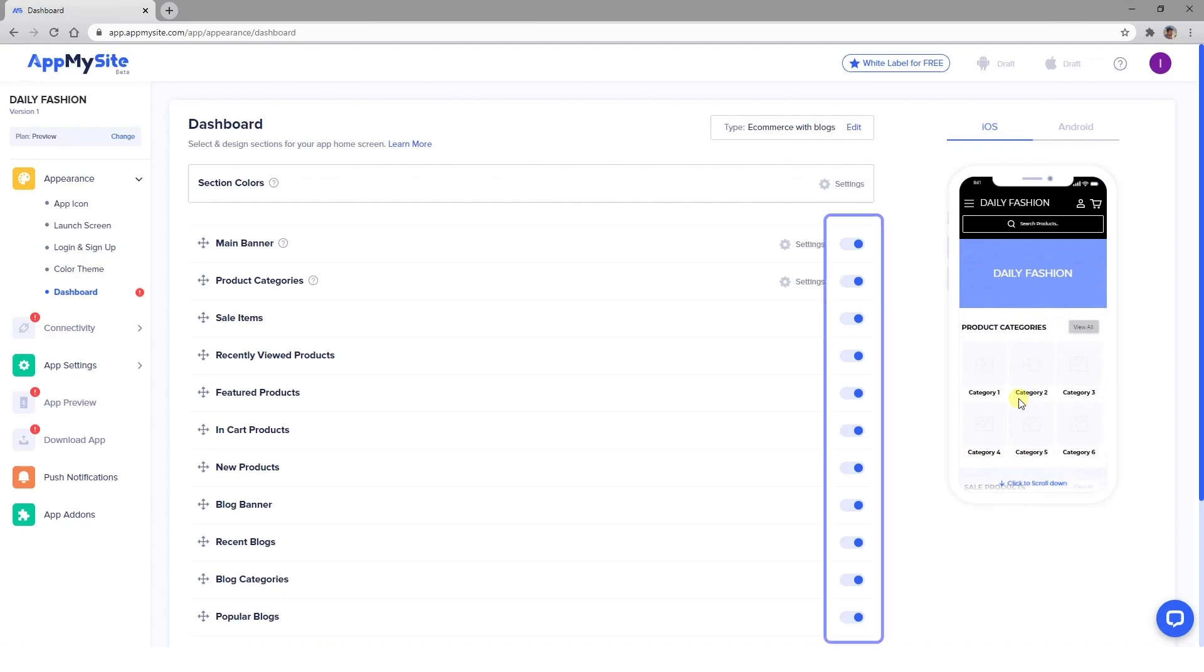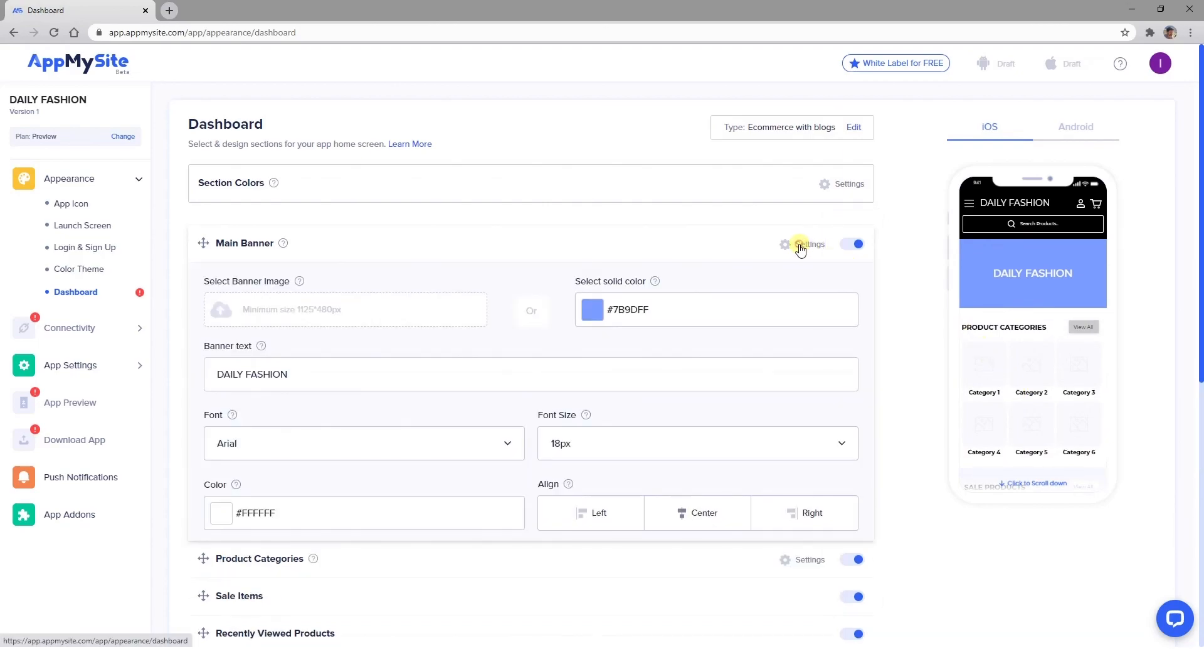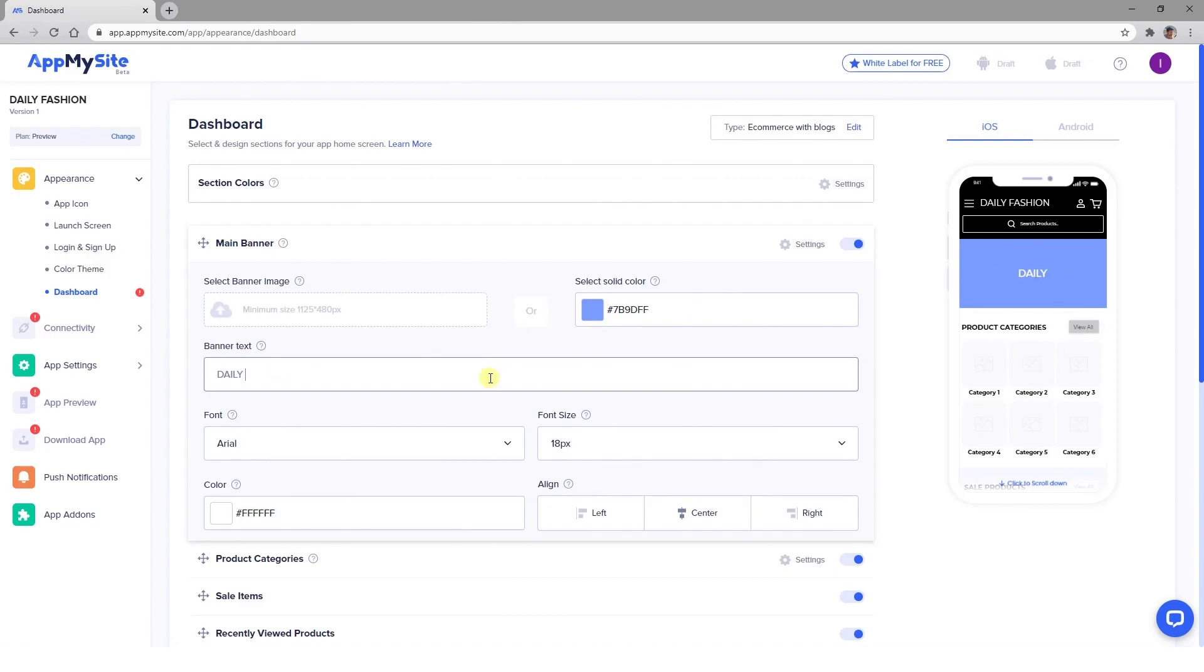Then, using the blue toggles, you can turn the features listed here on or off to add or remove them from your dashboard. If you click on Settings next to an item's name, it will expand more options for that particular feature. If you wish, you can also rename these section headers. For instance, you can modify the top banner to match your branding by choosing its background color or uploading an image.